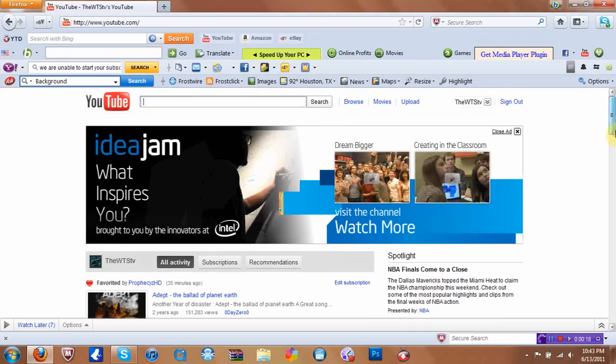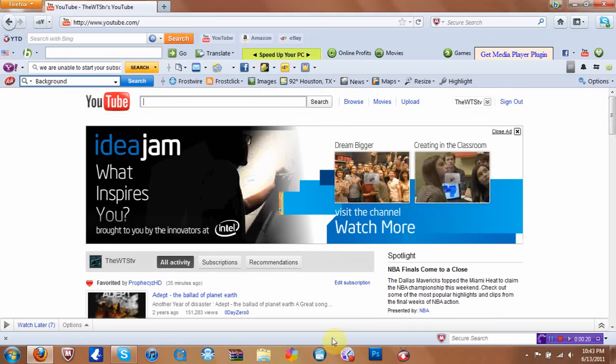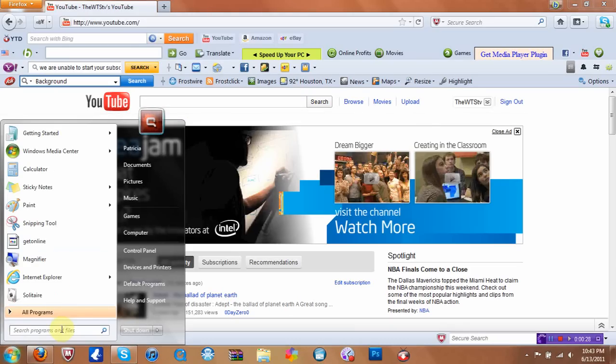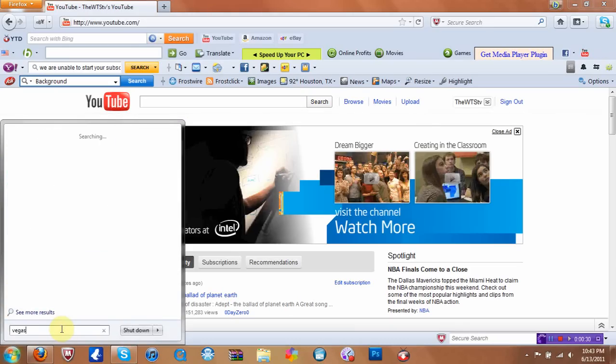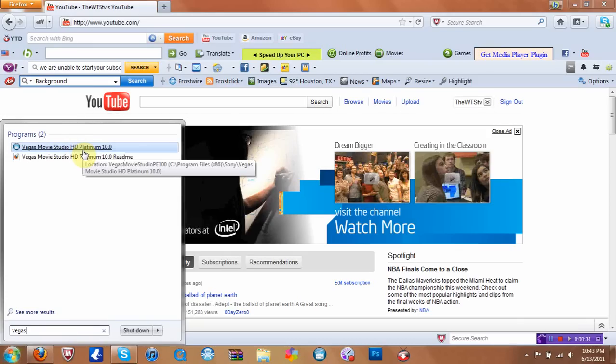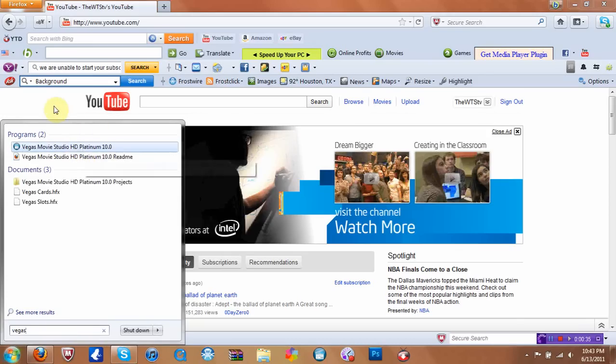And for this, you might need either Sony Vegas Pro X or Vegas Studio HD Platinum 10, and I'm going to later on make some tutorials on how to get the full version of those.